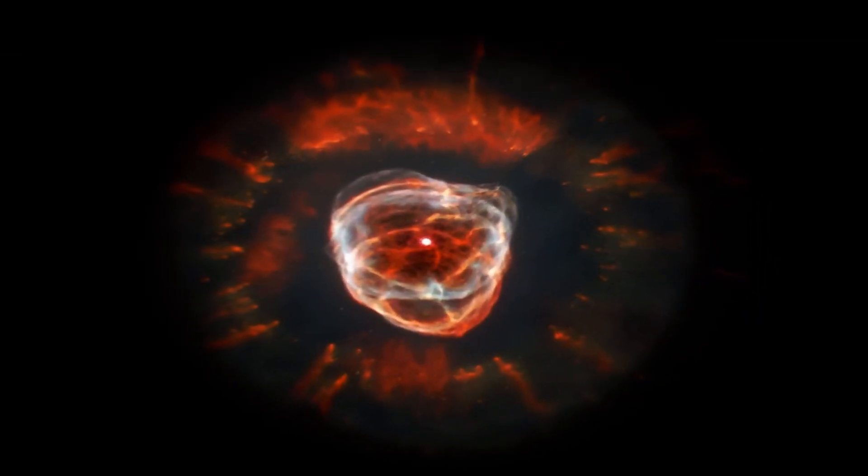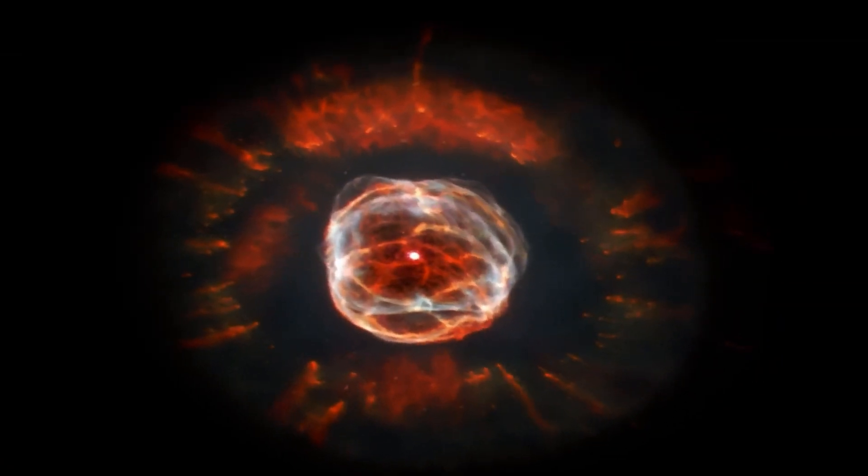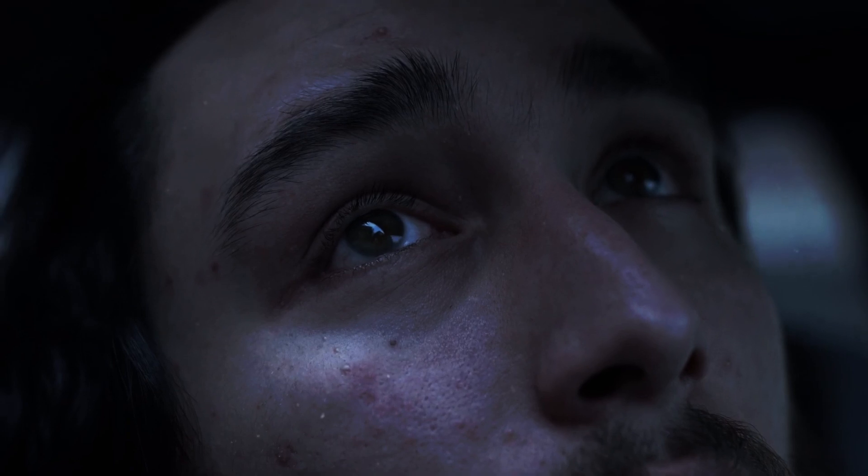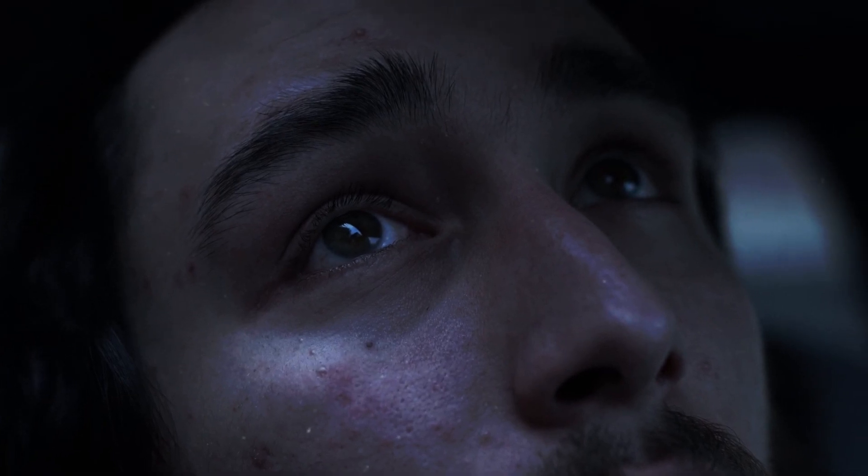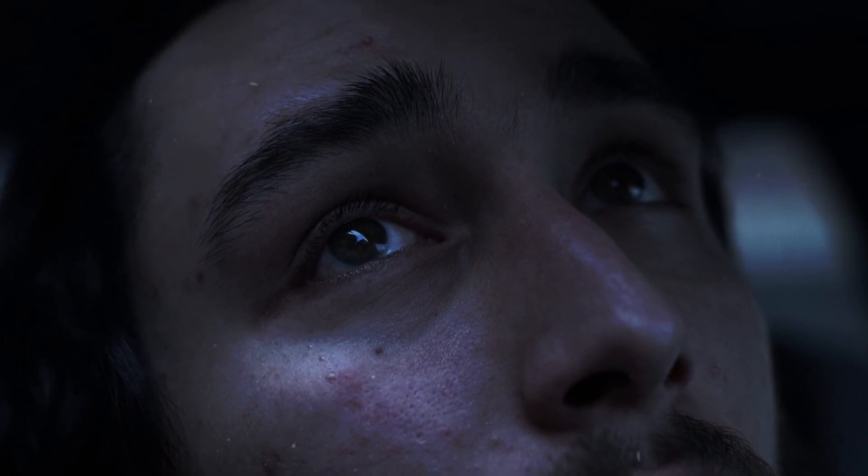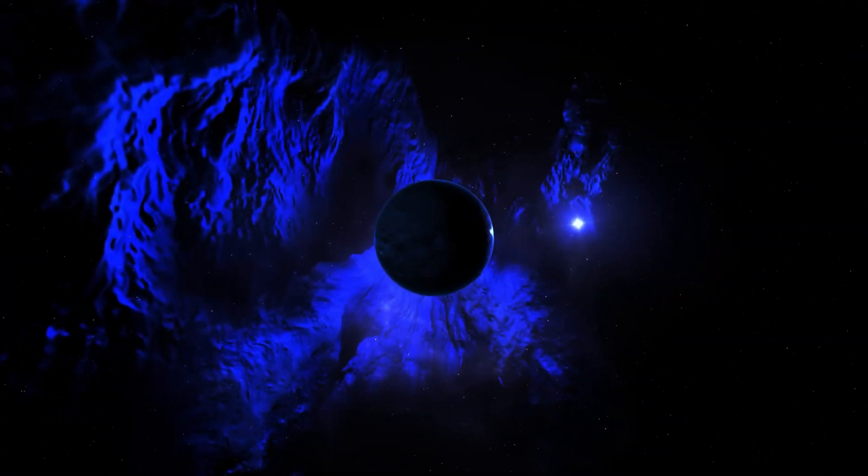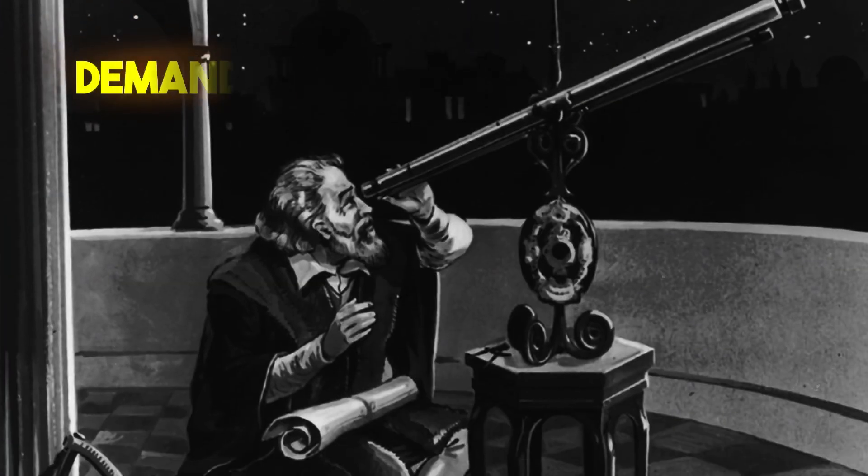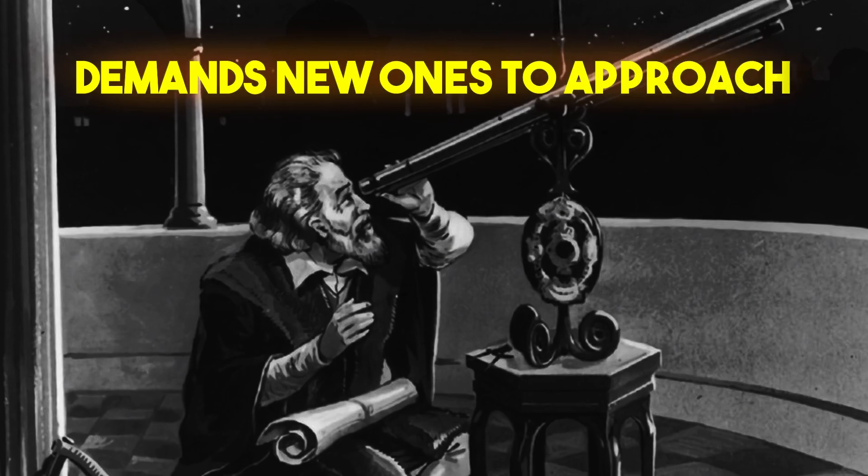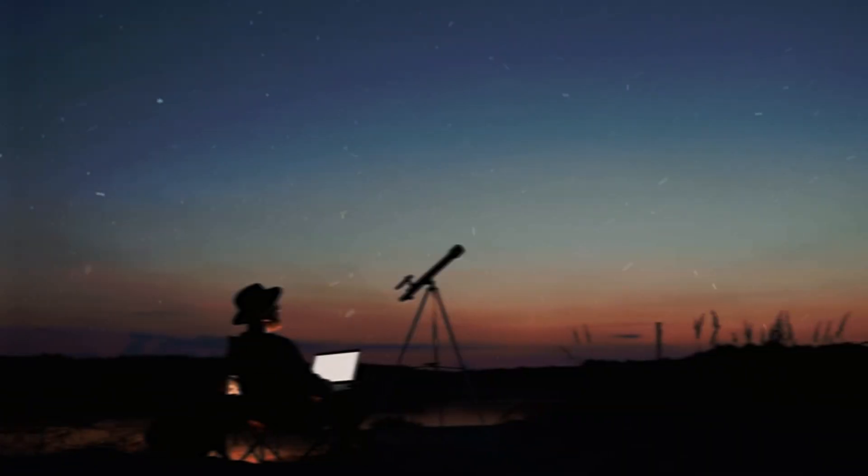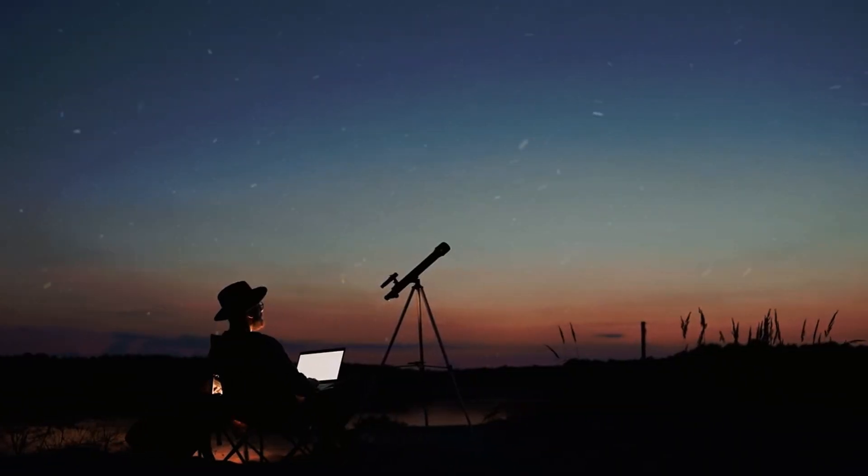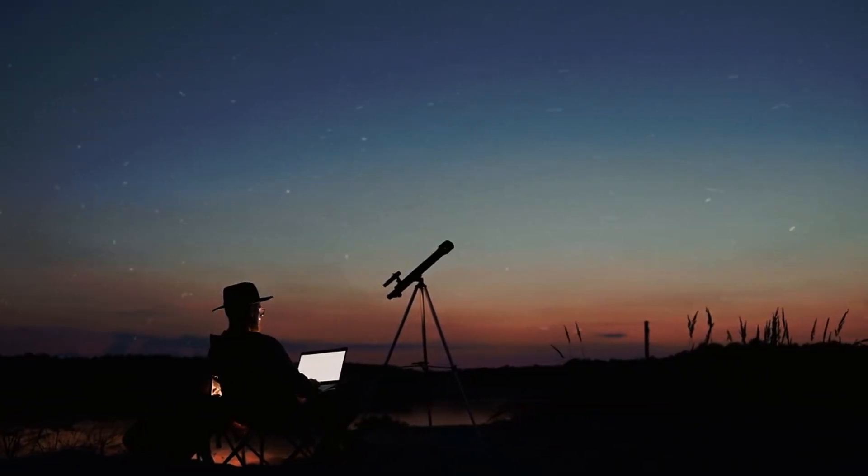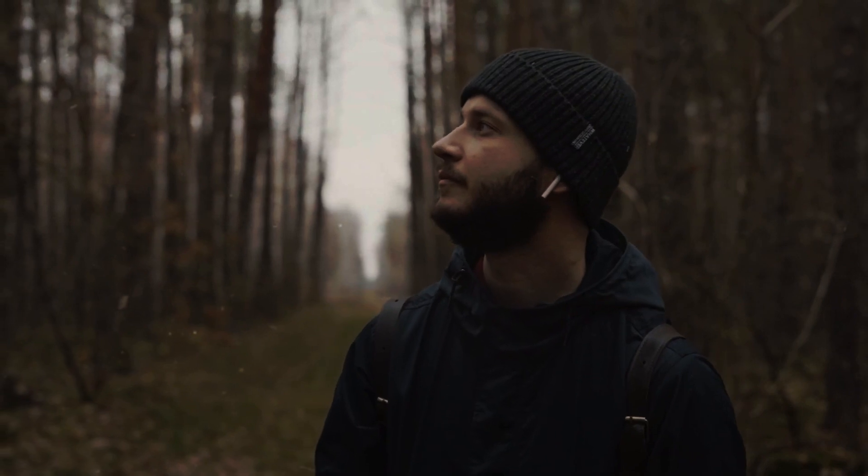The concept of a universe emerging from nothingness resonates with our innate desire for simplicity and comprehensibility. However, the complexity of the cosmos demands a more nuanced approach.